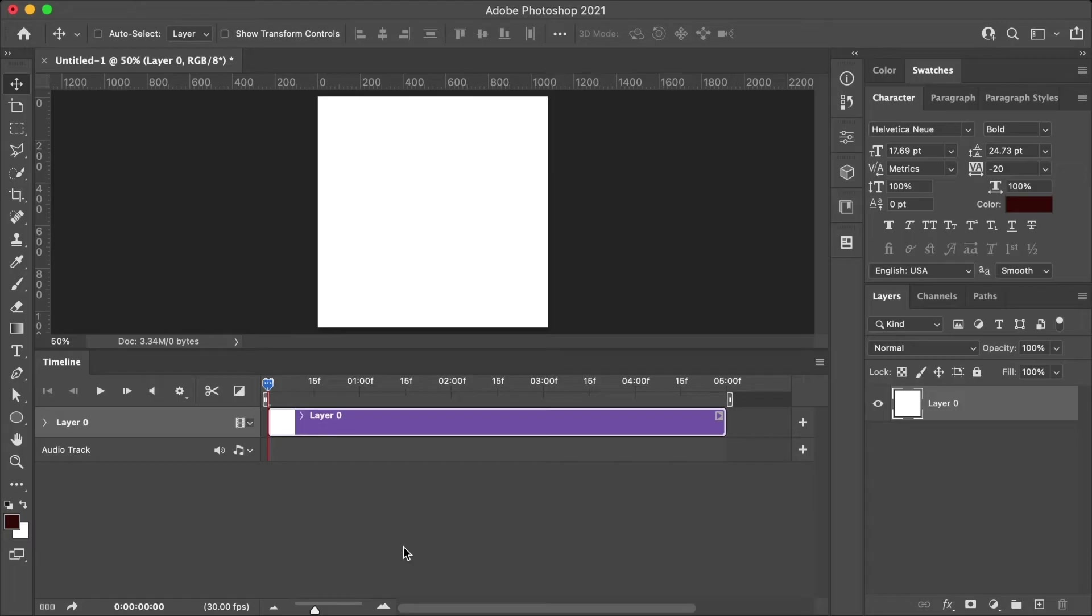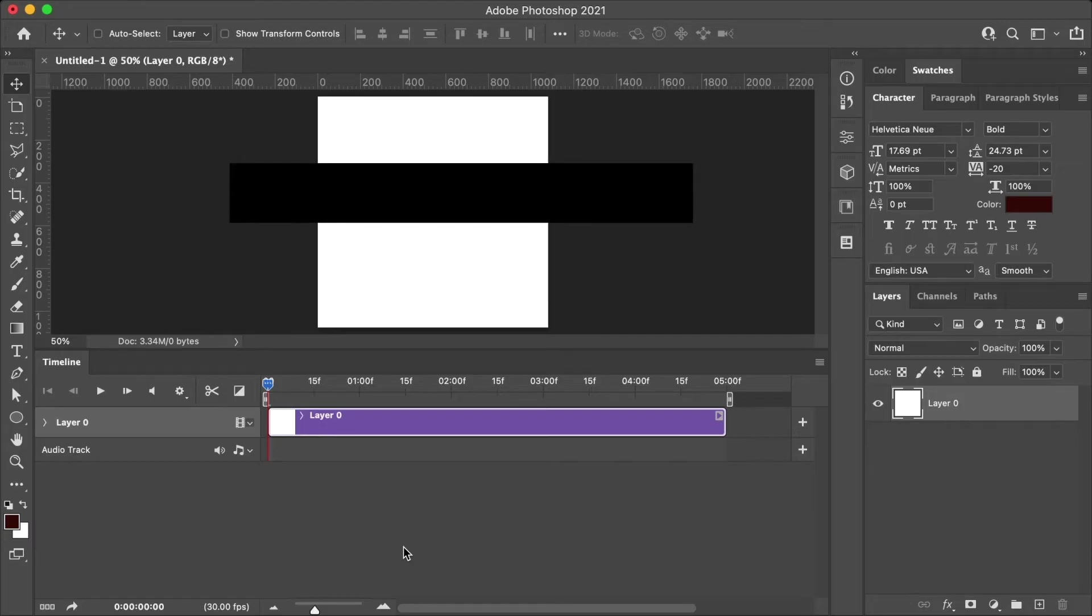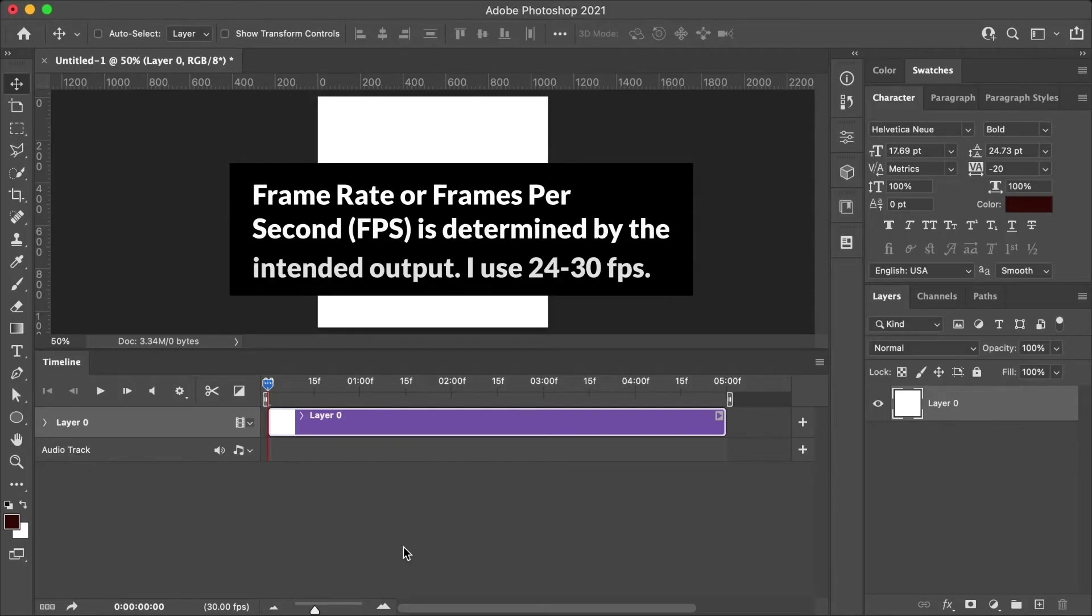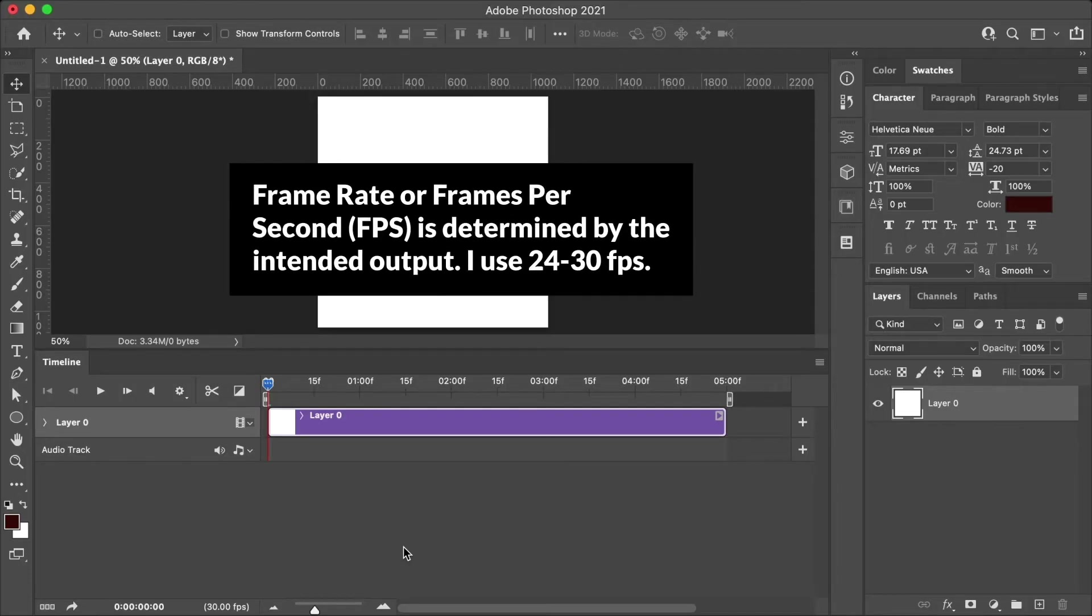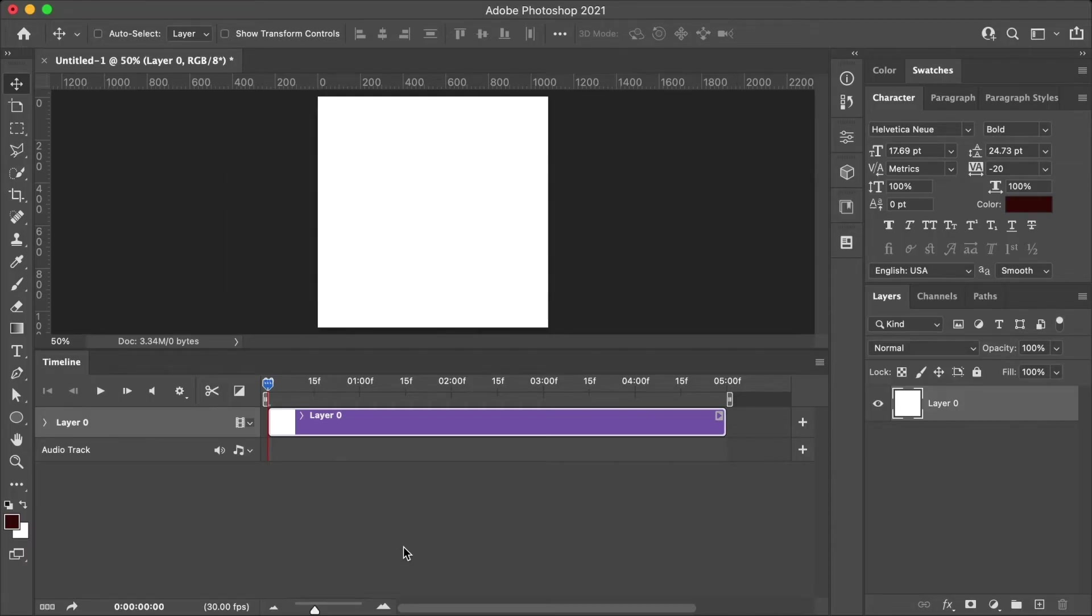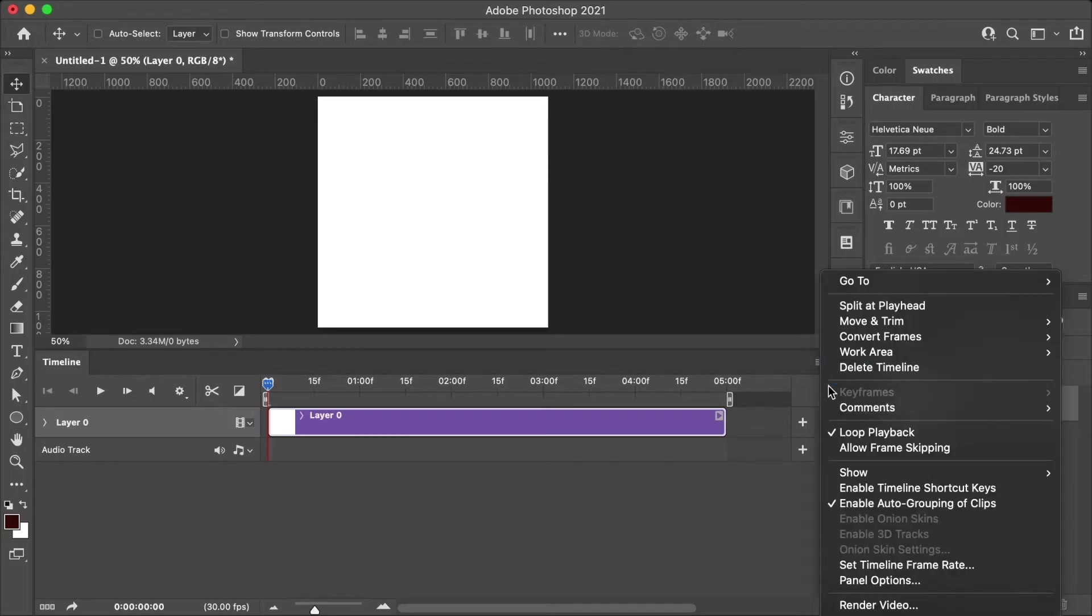Next, we need to specify the timeline duration and frame rate. Duration means how long the video clip will be and frame rate or frames per second is usually determined by the type of output you want. I usually like to stay between 24 and 30 frames per second. And to do that, you will set the timeline frame rate in the panel menu.